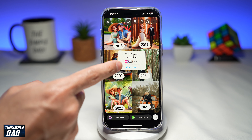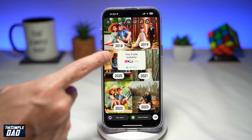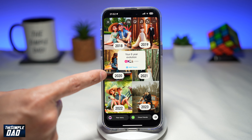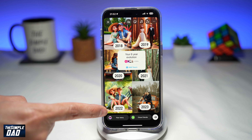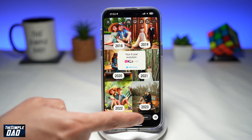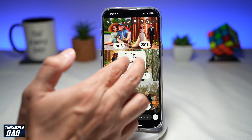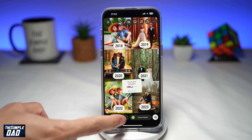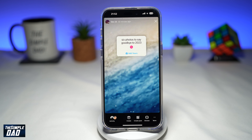Now here is your six year evolution, showing 2018, 2019, 2020, 2021, 2022, and 2023. Once you're happy with that, go ahead and tap on your story and post it to your story.